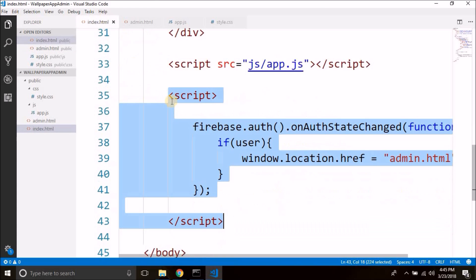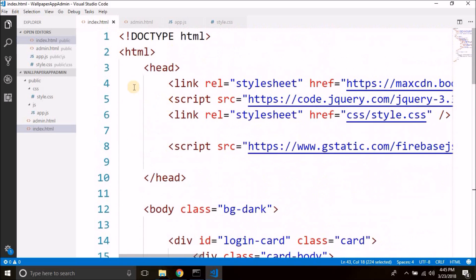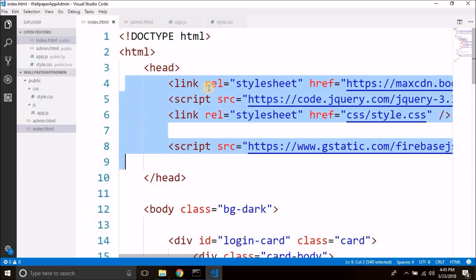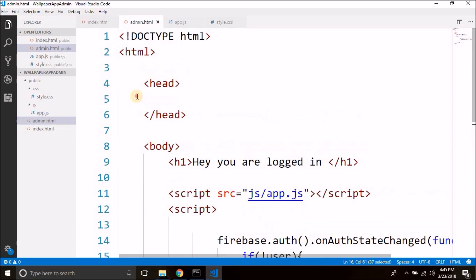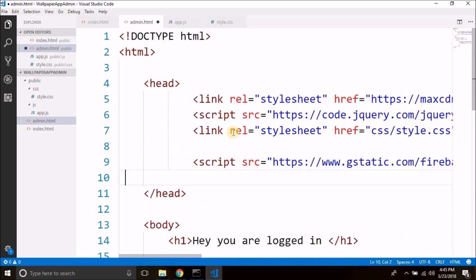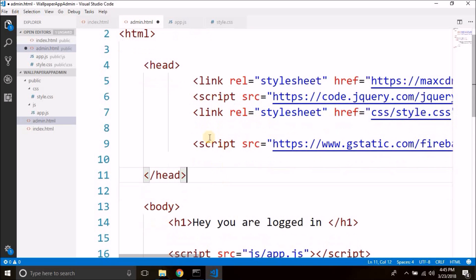We need to copy everything from the head because we are going to use Bootstrap, Firebase, our custom CSS, and jQuery in this page as well, so we have to add everything here.